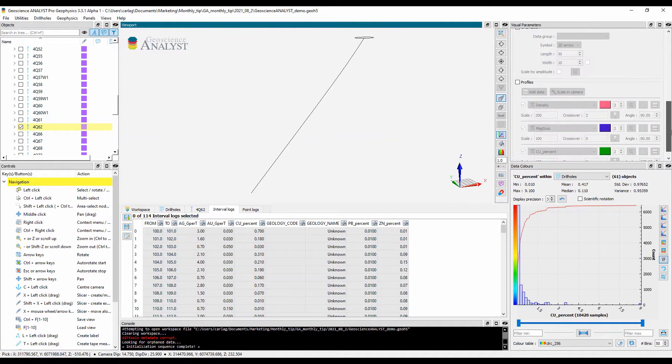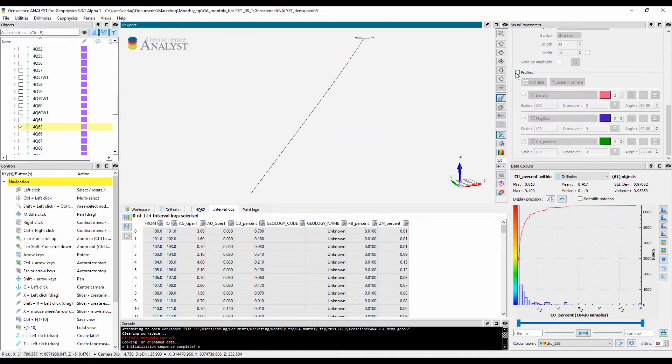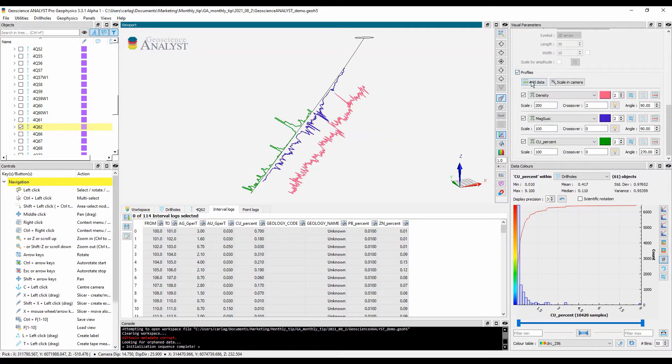In addition, profiles can be shown to further analyze and compare drill hole logs.